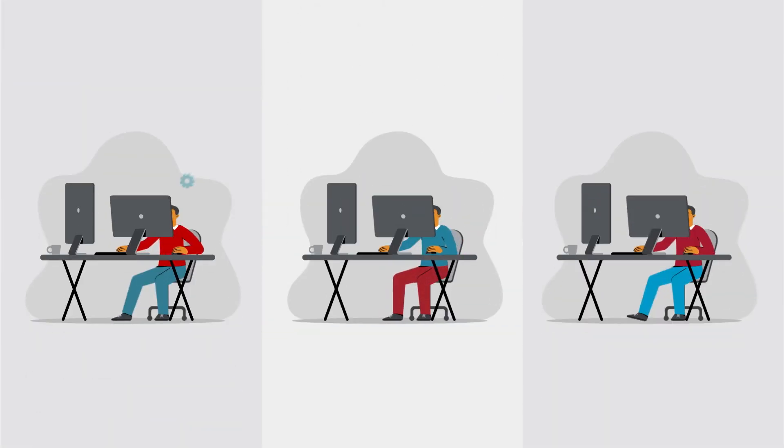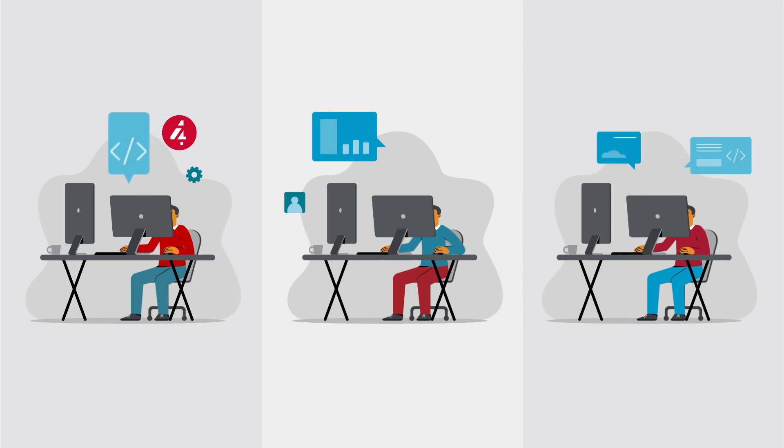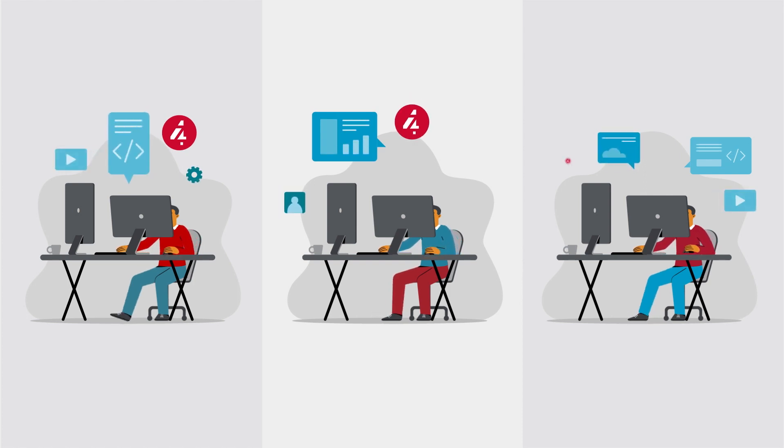A community of enthusiastic mainframe users and extenders is now growing around Code for Z. Why?